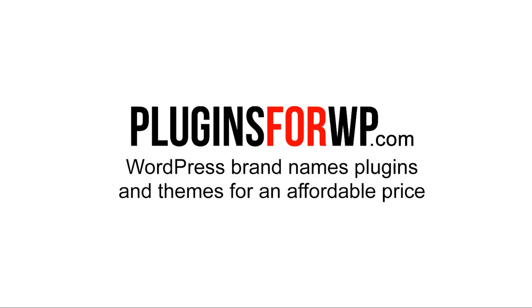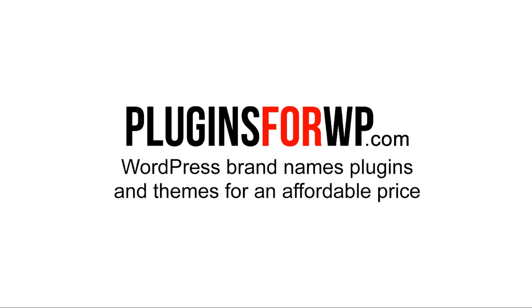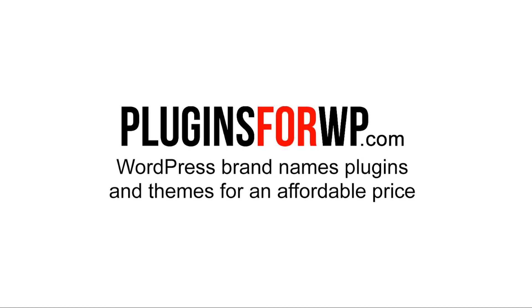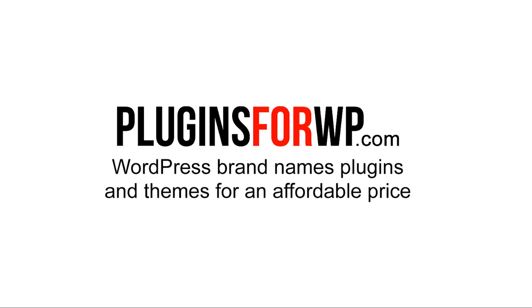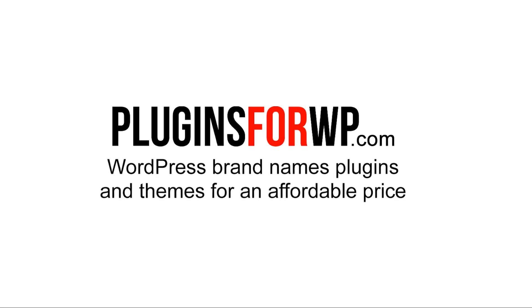Plugins for WP - WordPress premium plugins and themes for an affordable price.